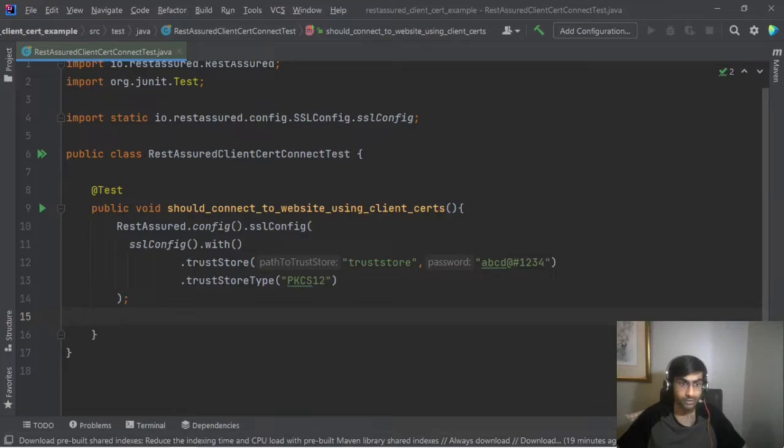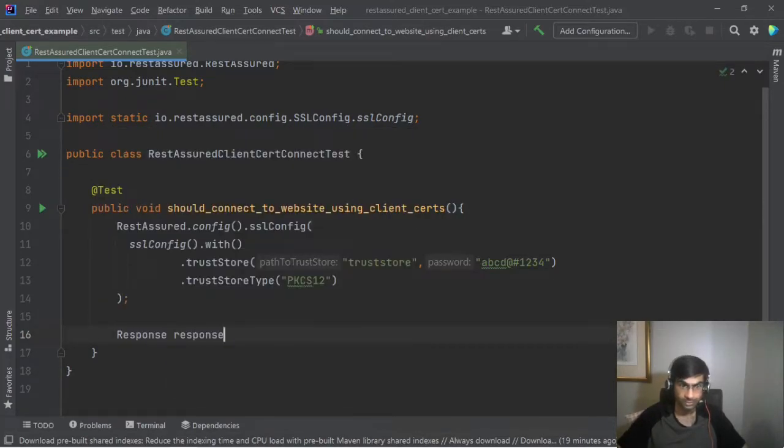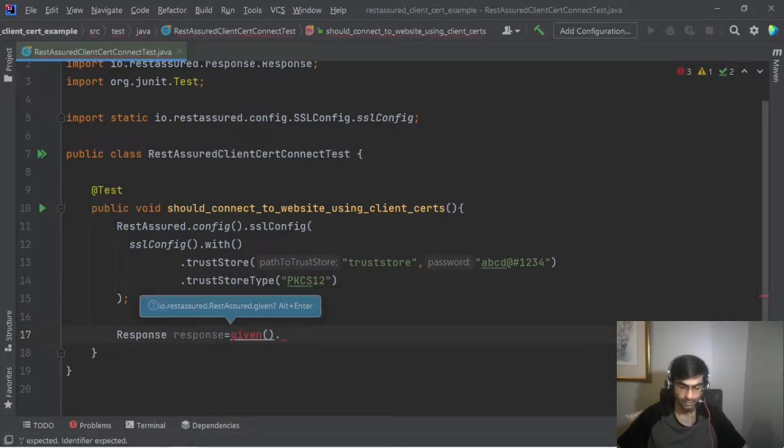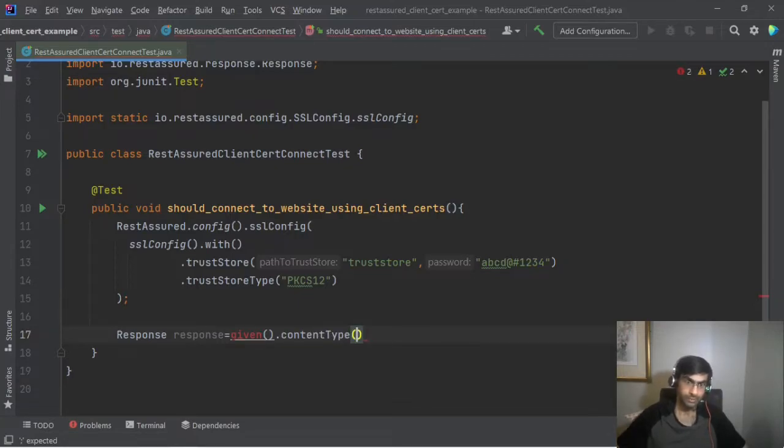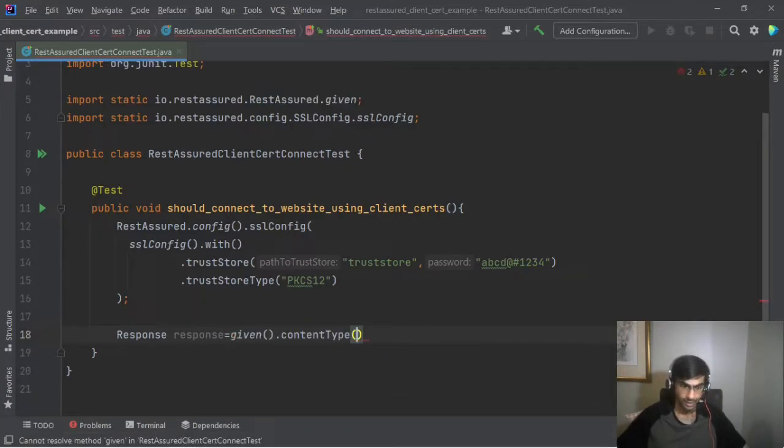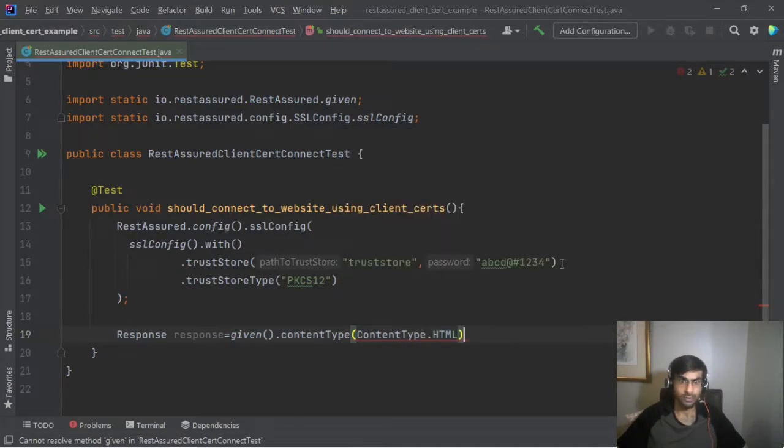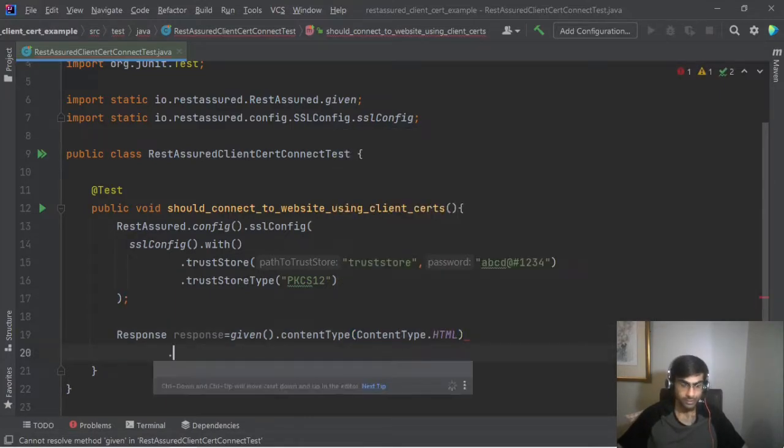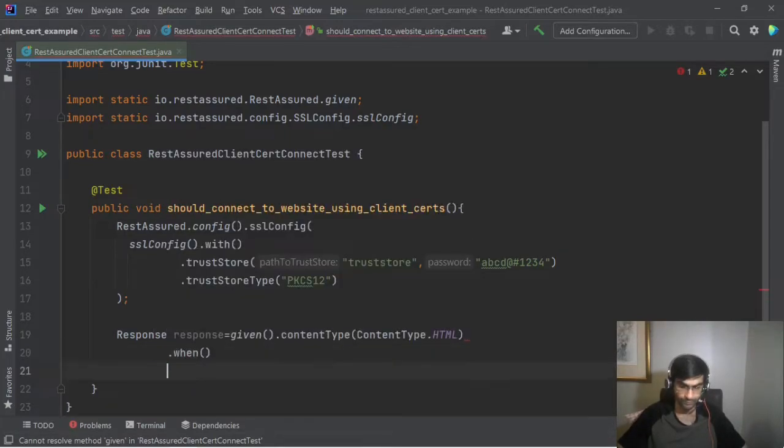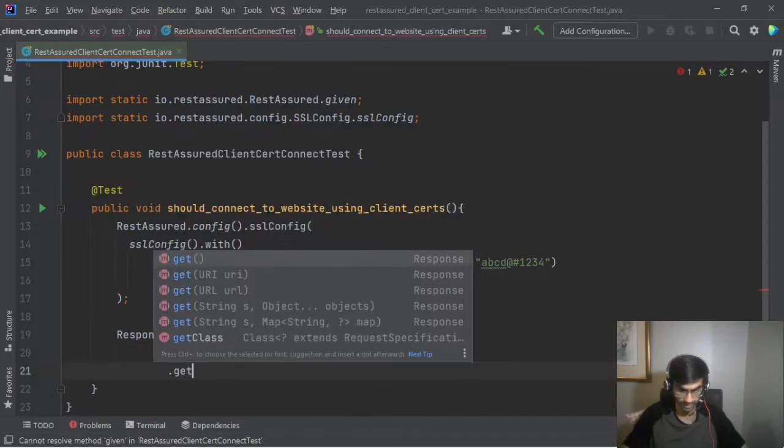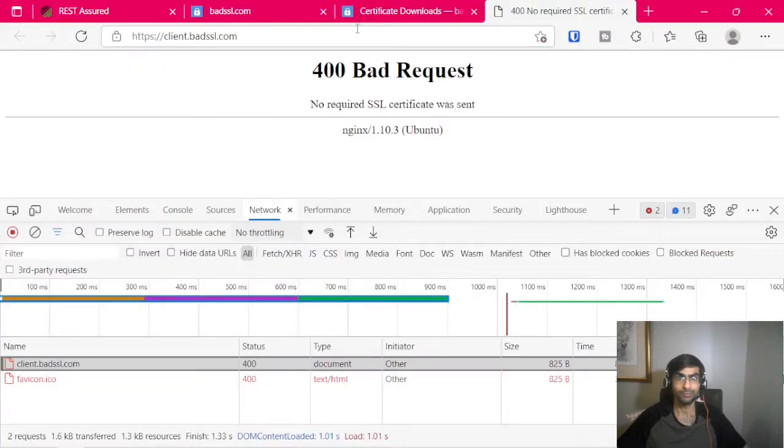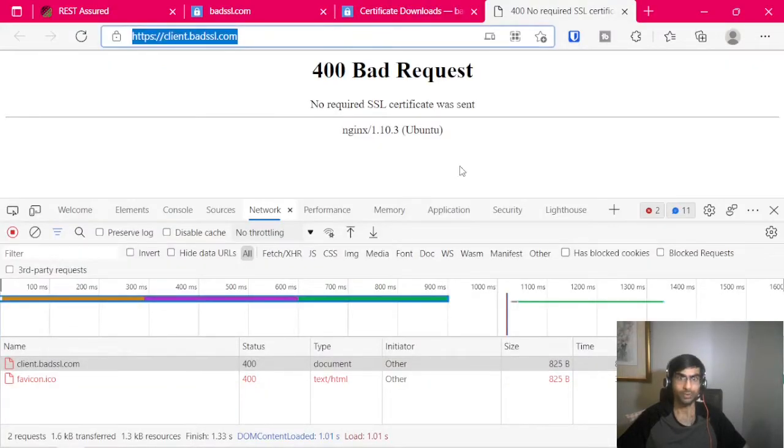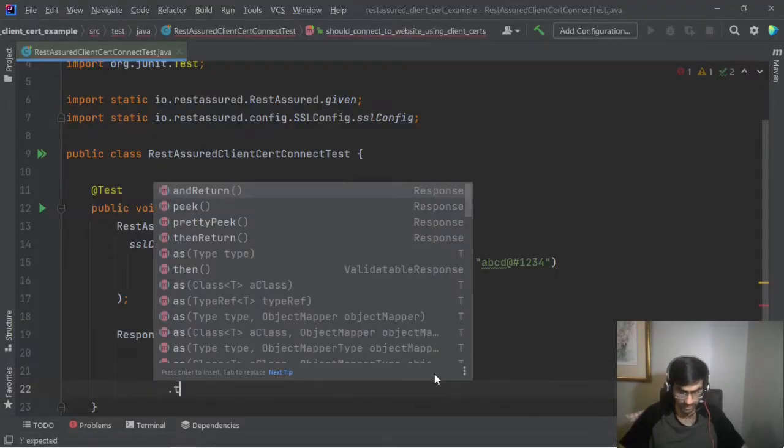And then what we can do is Response response = given().contentType(). Okay let's import given. ContentType is ContentType.HTML in our case. When().get() we will get this website, this one, so we want to connect and we should get a 200 instead of 400. Okay. Then extract the response.